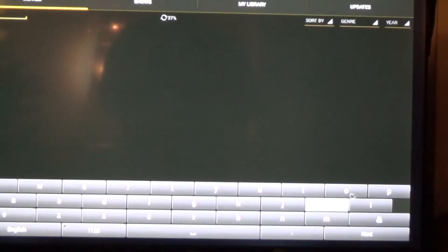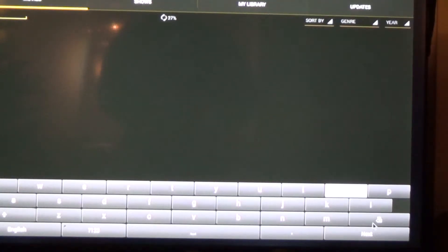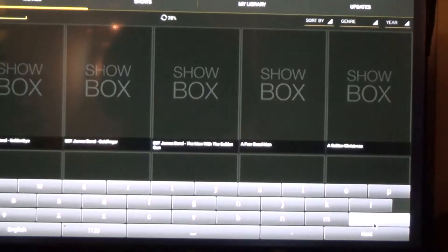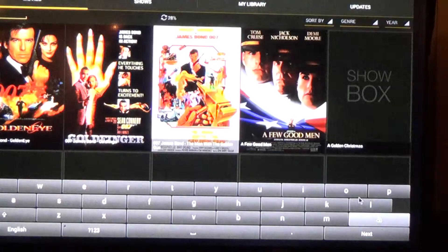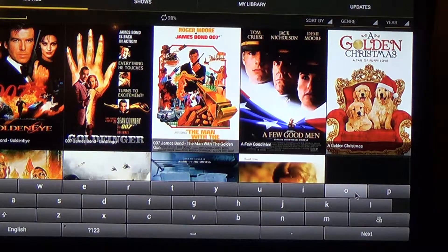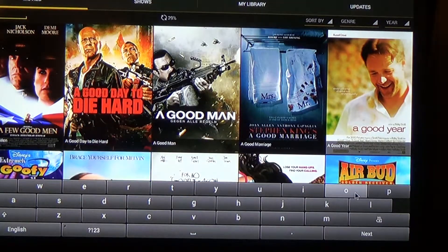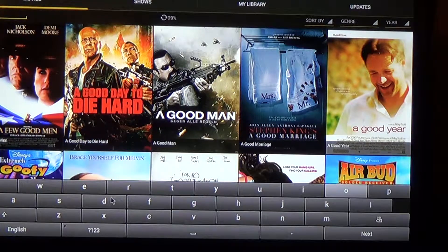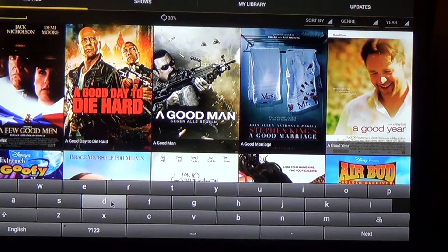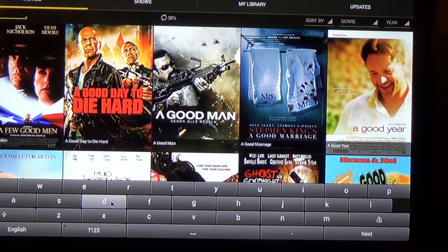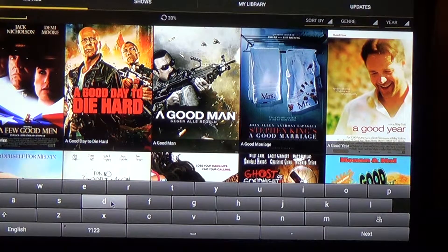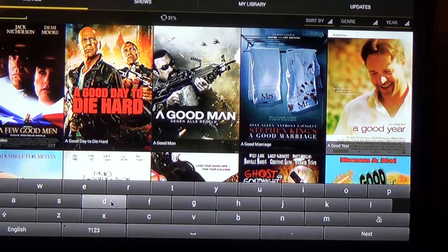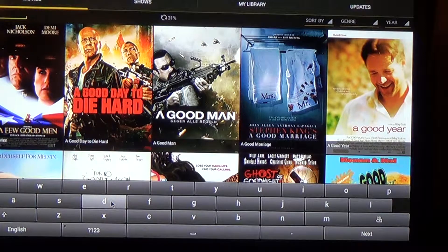So I accidentally hit a K there. Let me go back using the delete key. Okay, so I'm going to go G O O D. And it's basically giving me everything that has the word good in it.